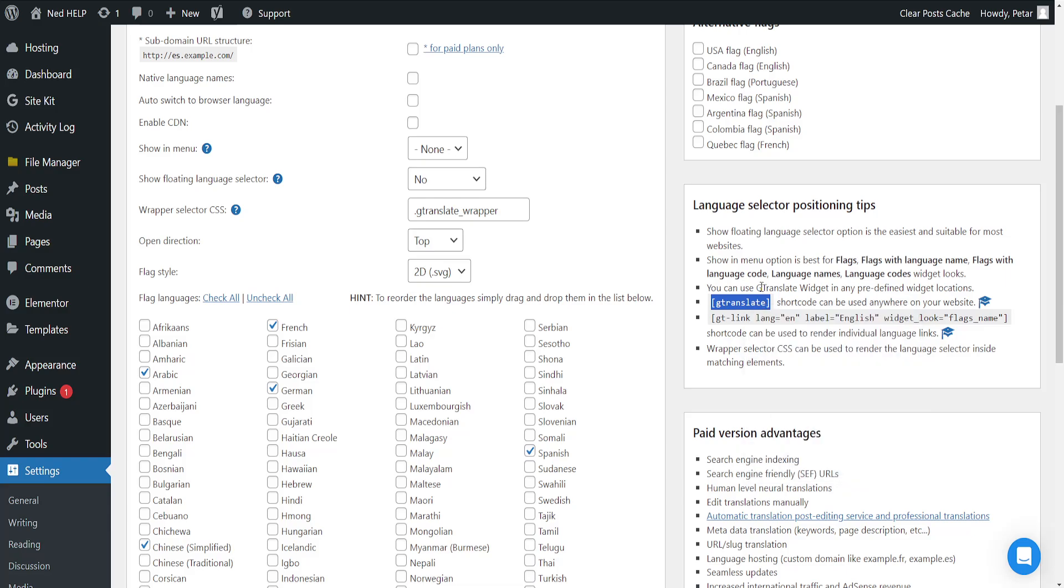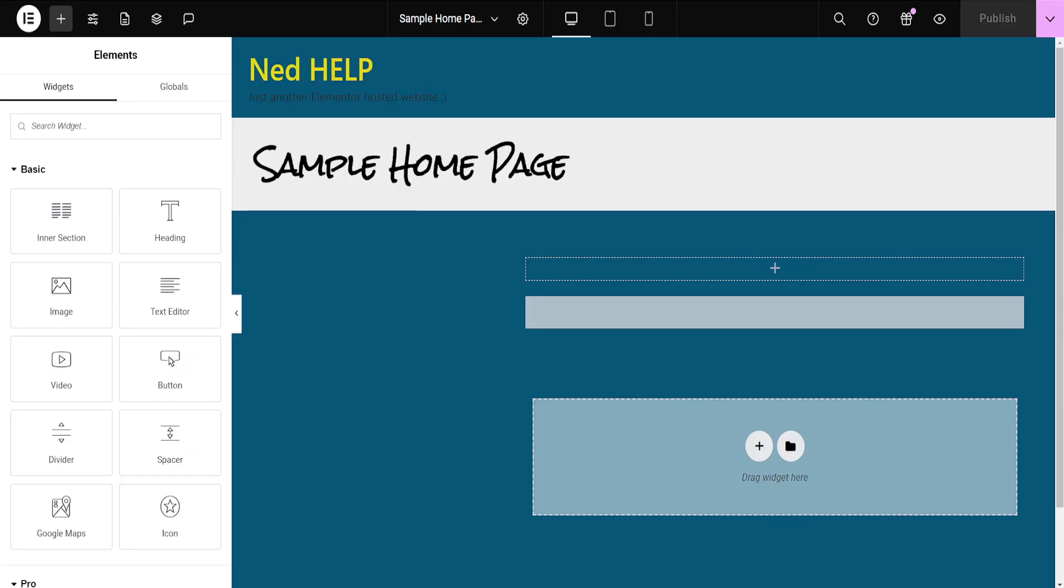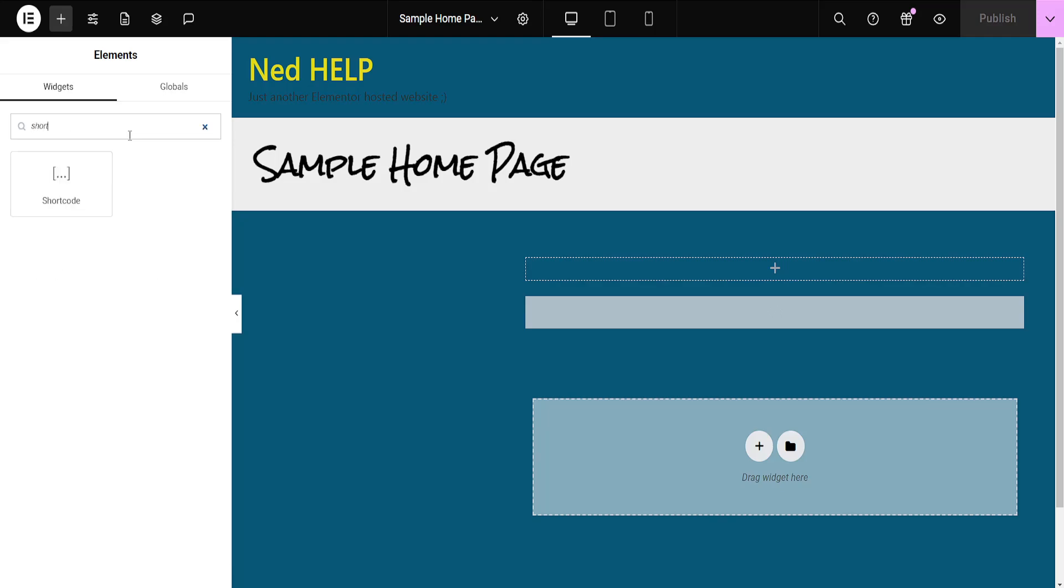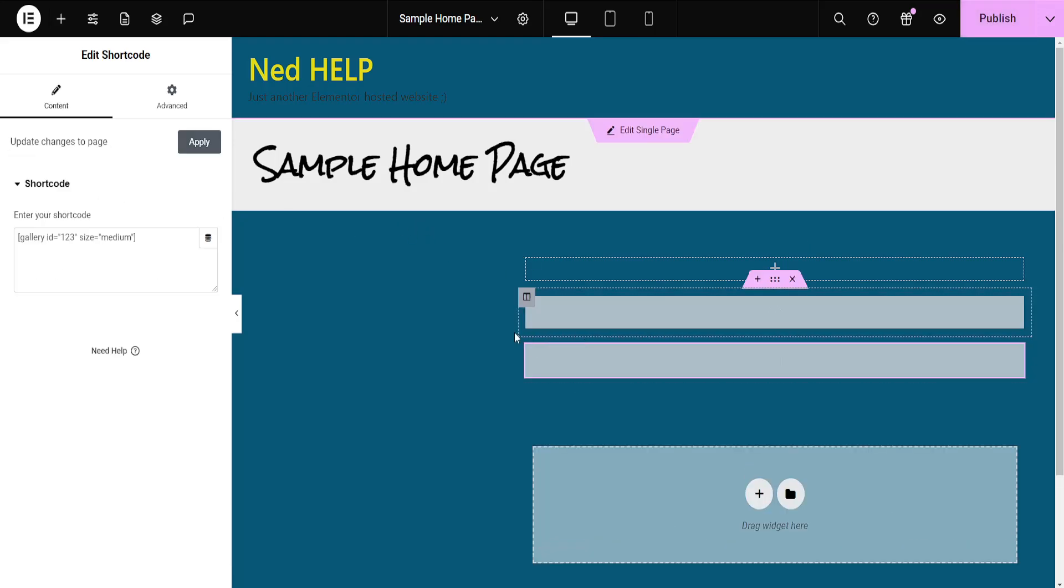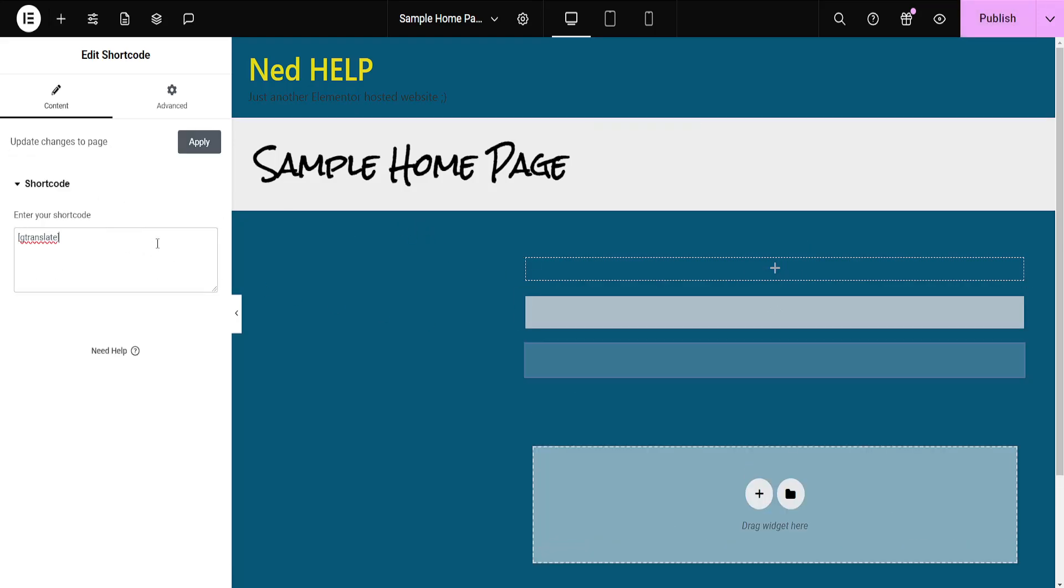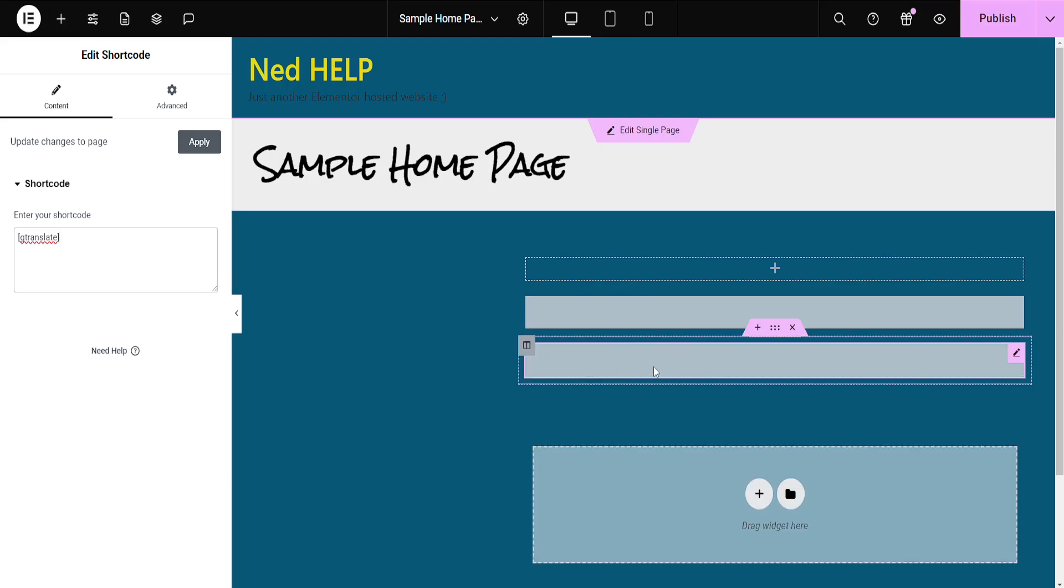I'm just going to copy this code and I'll open up the Elementor editor here. I'll search the widget for shortcode. Add one and we will obviously paste the code right here.